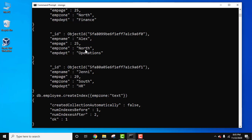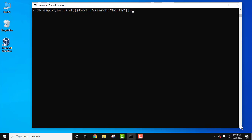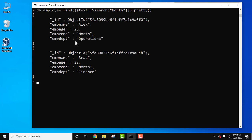Now we need to use this text index to search for all documents having the word 'north'. We use the find method, then dollar text, and within that dollar search to search for the specific word 'north' for the emp_zone field, using the text index we created. Press enter and add pretty to format the output. Here it is — all documents with employee zone 'north' are visible. We saw how to use the dollar text operator to perform text searches on a collection with a text index.